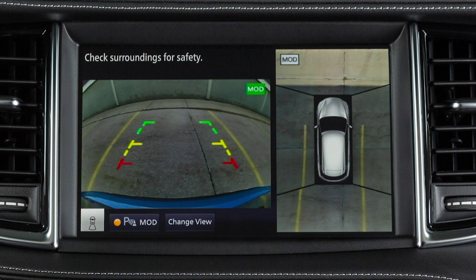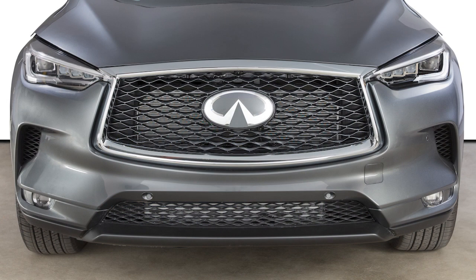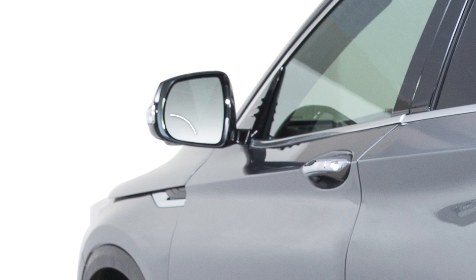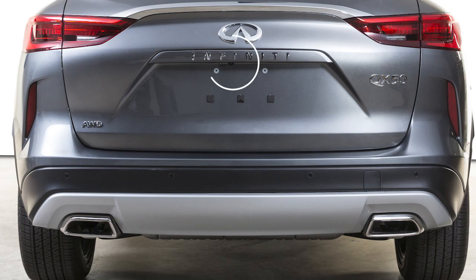The Around View Monitor is a parking aid that provides views of your vehicle's position in relation to surrounding objects. There are cameras located in the center of the front grille, on the outside mirrors, and above the rear license plate.